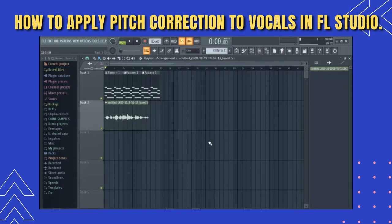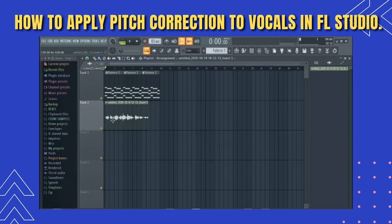Hello and welcome back to the channel. My name is Koinex and in today's video I will be demonstrating how to pitch correct a vocal sample in FL Studio. I will be using a background chord and my recorded voice for the demonstration, so having said that, let's jump right into what I have for you guys today.